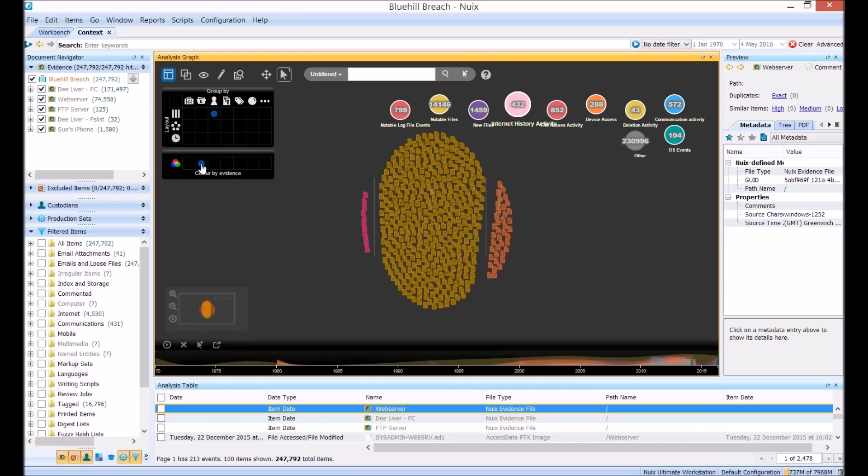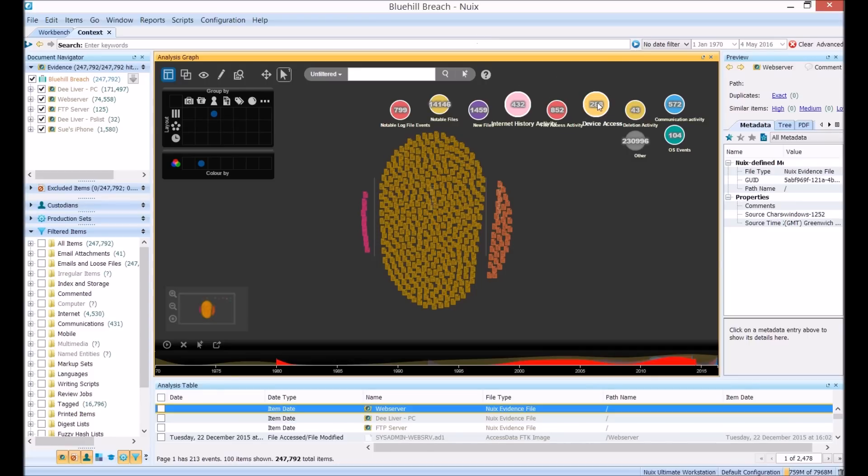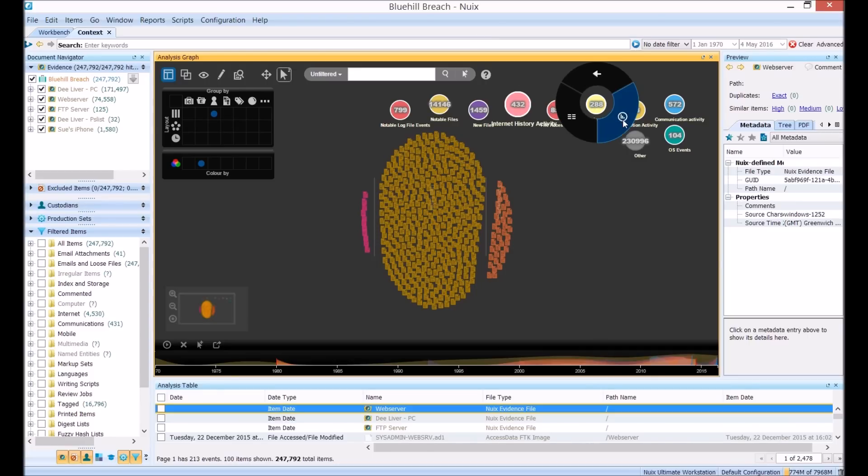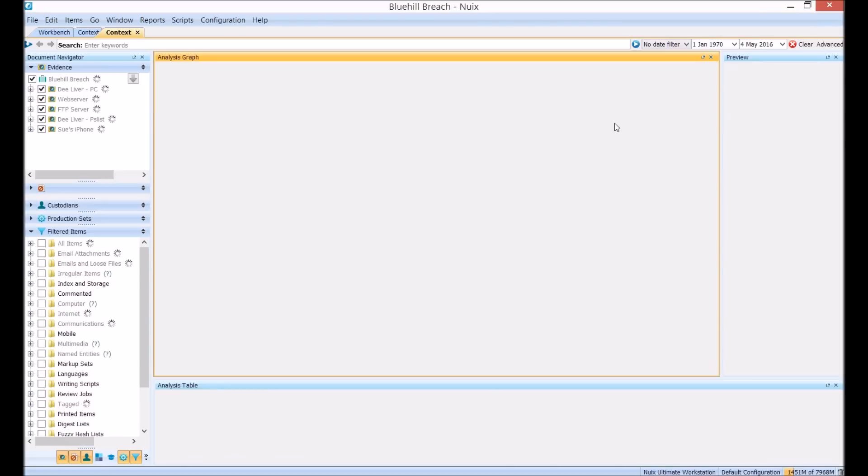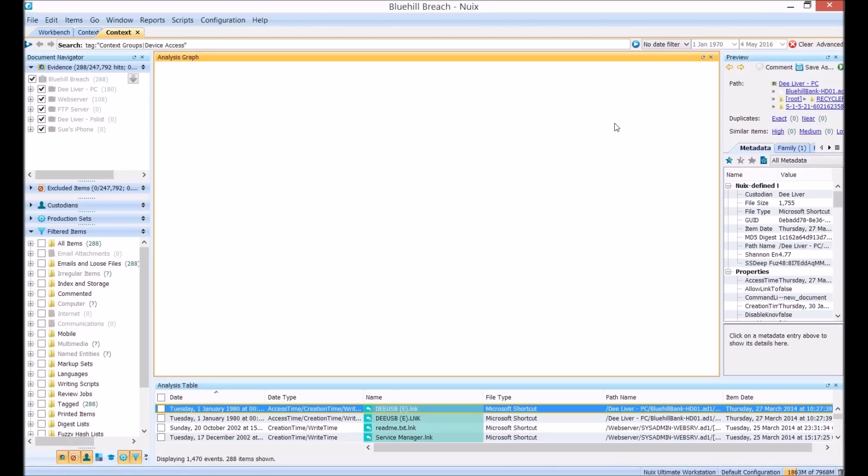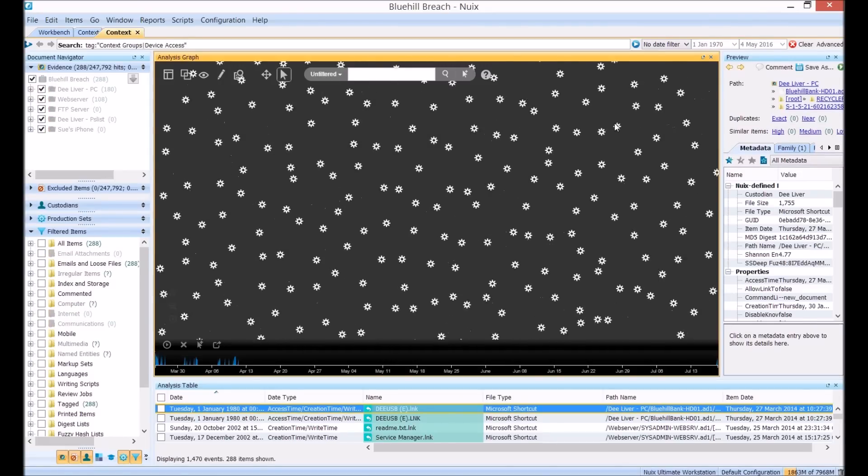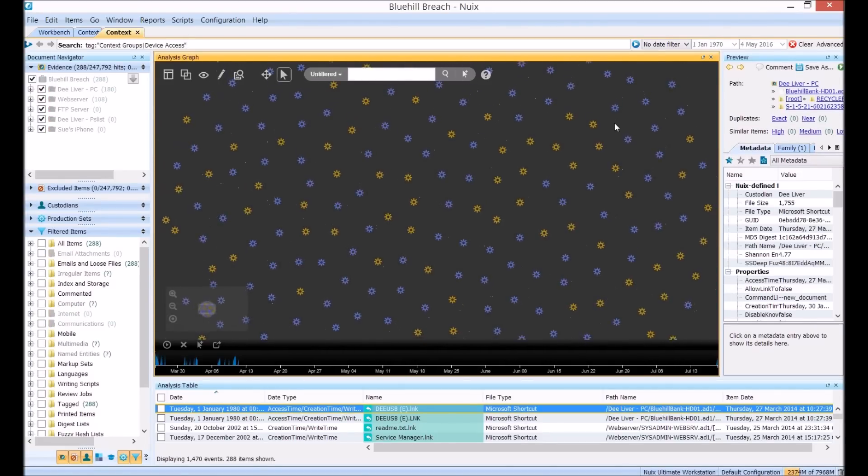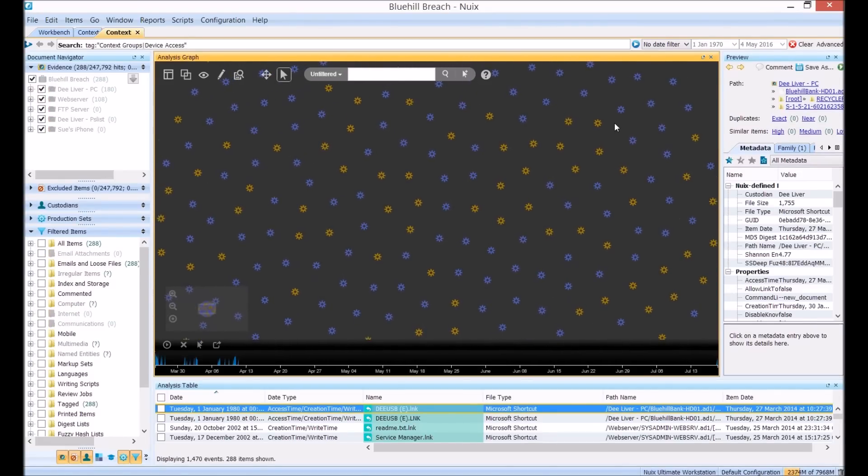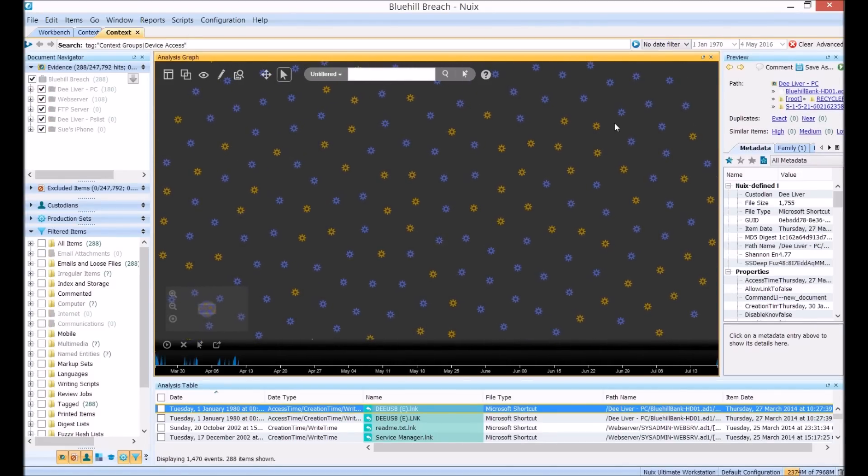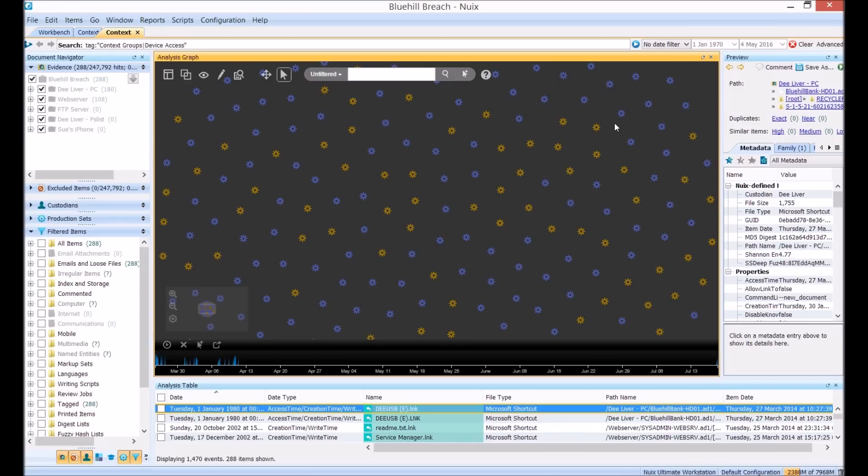Now let's right click and focus on the device access bubble in a new context tab here. This bubble shows all of the registry keys relating to removable devices and any link files detailed in file access. And using this data I want to show you one of the most powerful layouts for me and it's the go-to layout for most of my analysis work in Context.